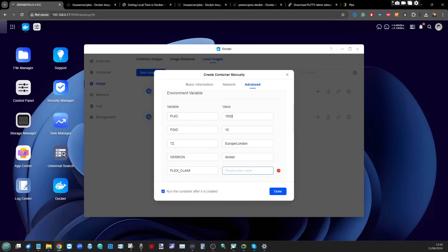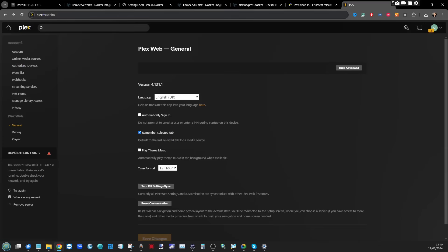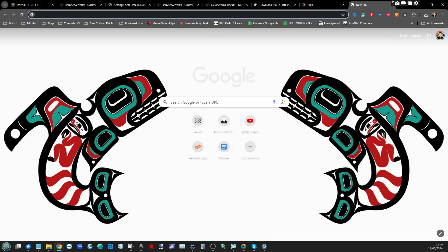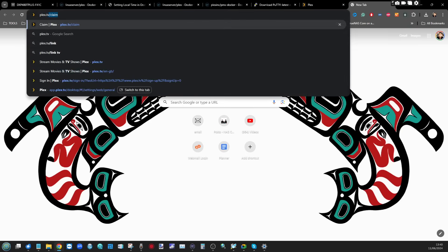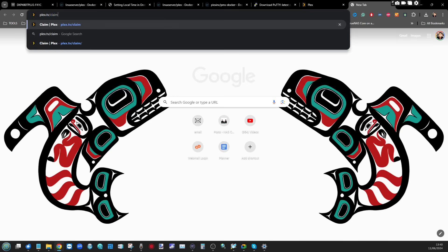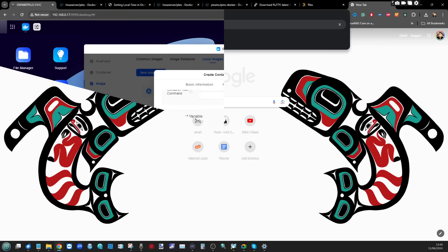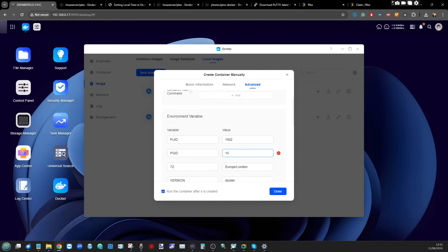Next up is the version field for the Docker image, and finally the Plex claim token. This is how we bind our Plex account with Docker. Make sure you've already created a Plex account, then type in the URL plex.tv/claim — a unique claim code will appear on screen. Copy and paste that into the claim token field in Docker. I've now filled out all of those variables alongside the claim code.